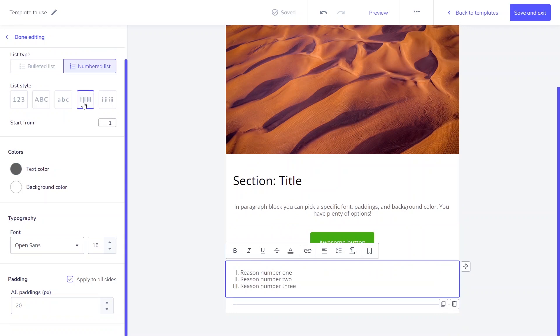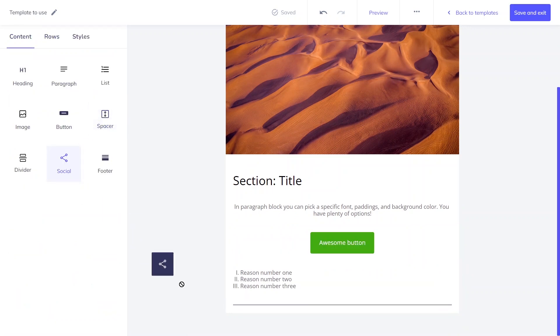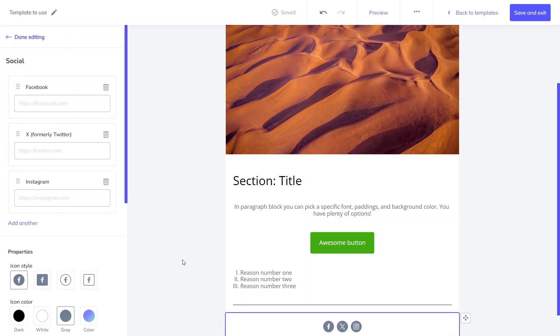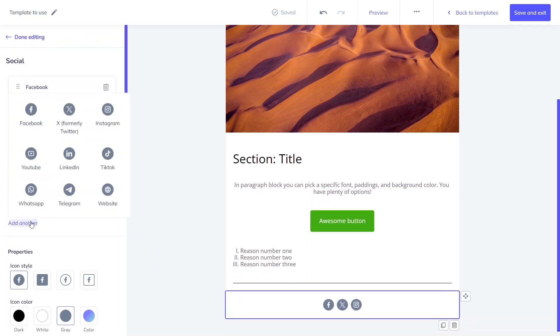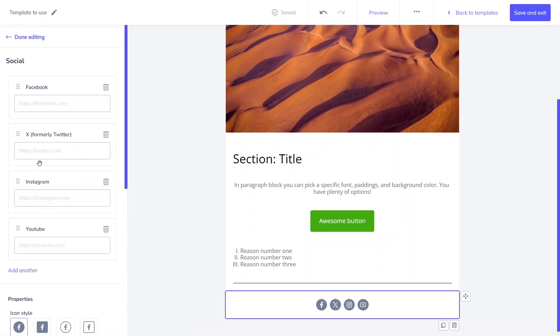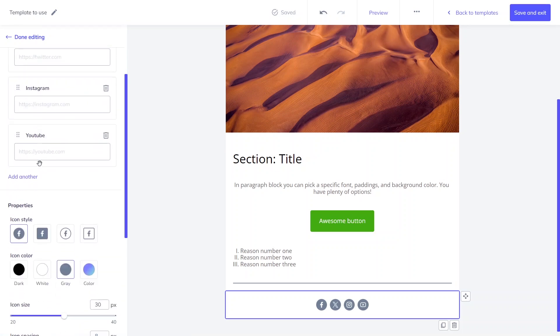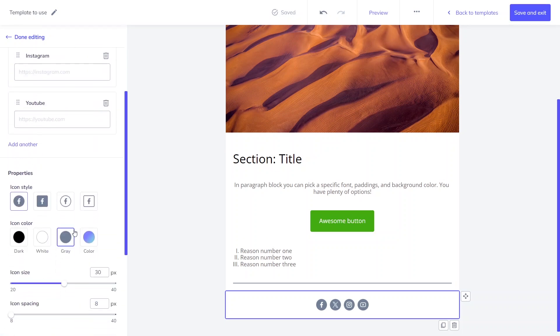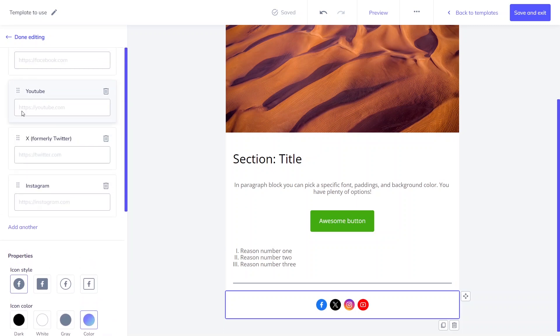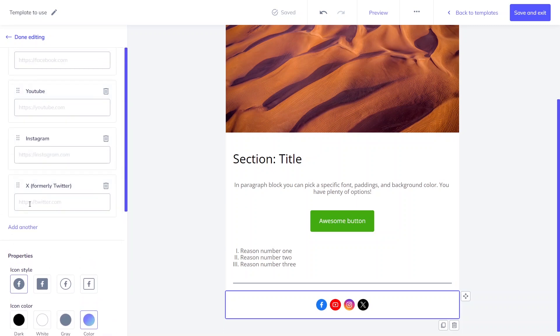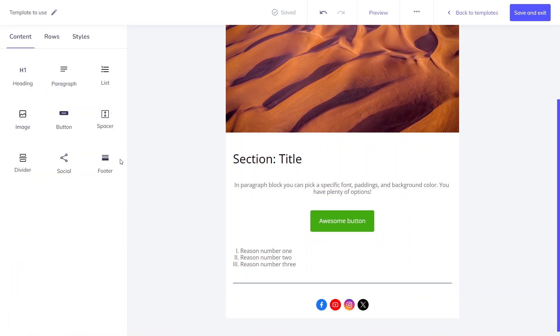If you'd like to let your subscribers know about your presence on social media, use the social block. You'll find the most popular social media icons there, like Facebook, Instagram, YouTube, or X. You can adjust them to your needs using the drag-and-drop option. In the block, you can easily change the display order of icons.